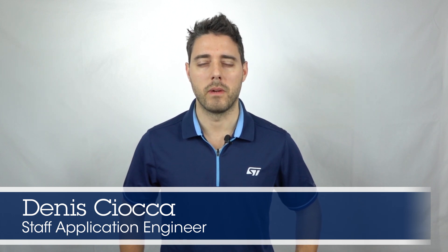Hello everyone, my name is Dennis. I'm an application engineer at STMicroelectronics.